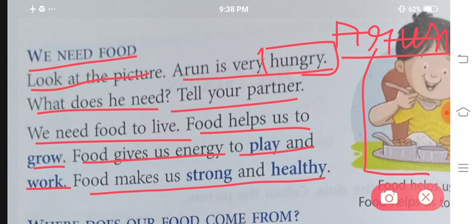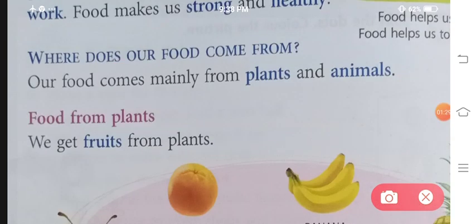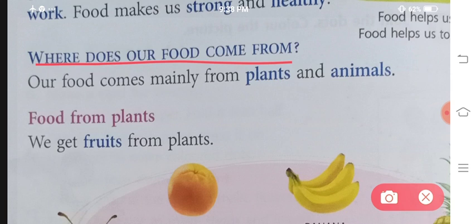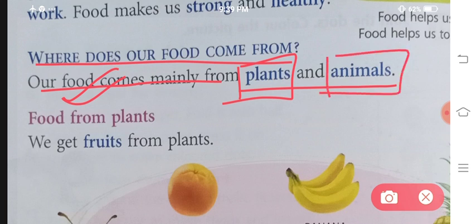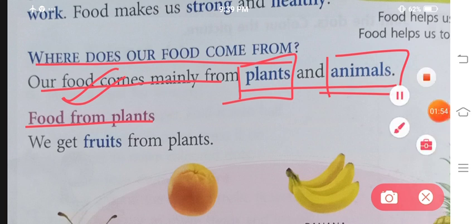Food helps us to grow. Where does our food come from? Ab yeh jo food ki hum baat kar rahe hai, yeh food hume kahan se milta hai? Food comes mainly from plants and animals. Jitna bhi aap food consume karte ho, woh do jagah se milta hai — ya to plant se milega, ya phir animal se milega.